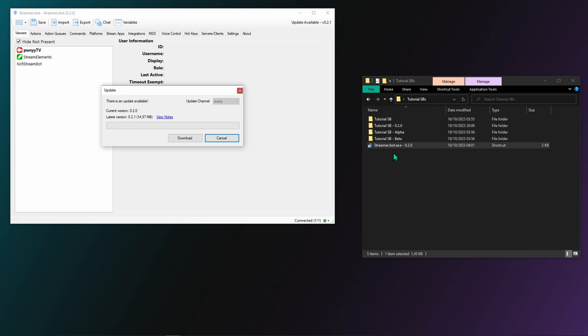This also depends if you selected stable, beta, or alpha as update channel. For example, if you have it set on stable and there is an update available for the beta version, there won't be a popup when launching.